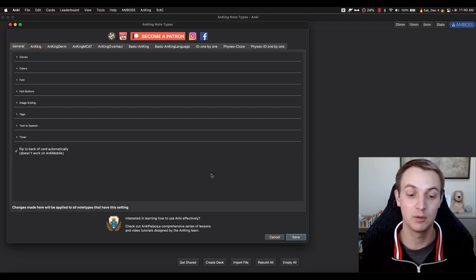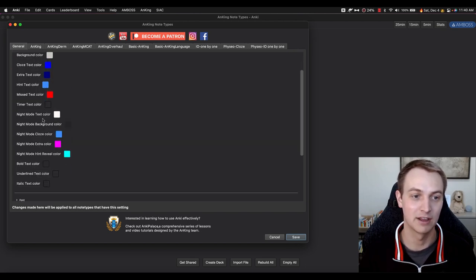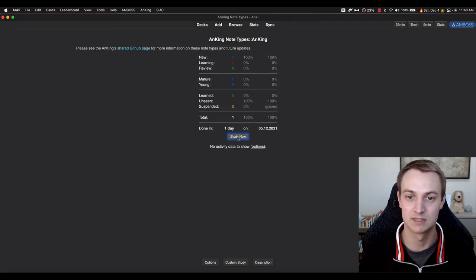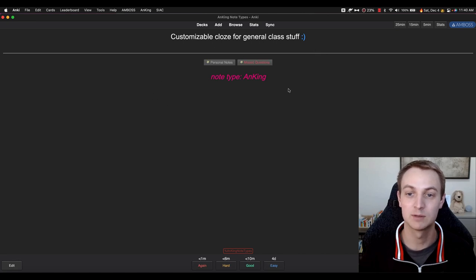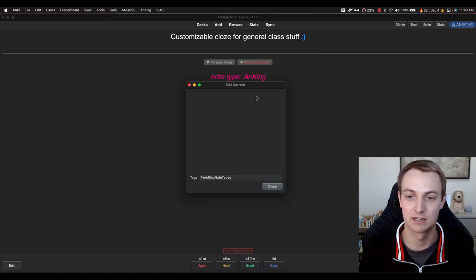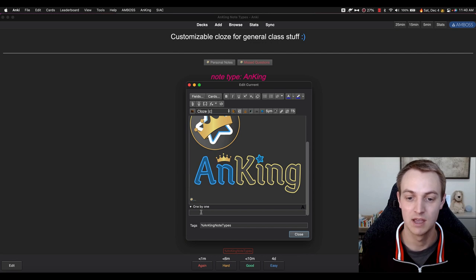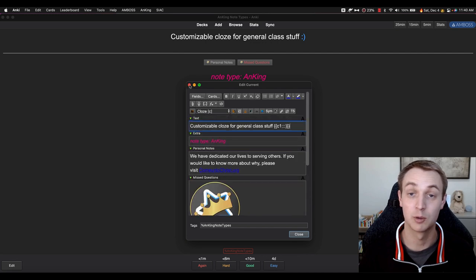We'll go to General. This part here will affect every notetype if you change things. There are some things that are very simple, like the background colors. I'm going to save this and actually open up a notetype so you can see. If we flip this over with the spacebar, you can see what the note looks like. Here's the extra section — if I pop this open, you can see there are four fields: the text section, the extra section, personal notes, and missed questions. And then there's a field at the bottom called one-by-one, which I'll talk about in a second.